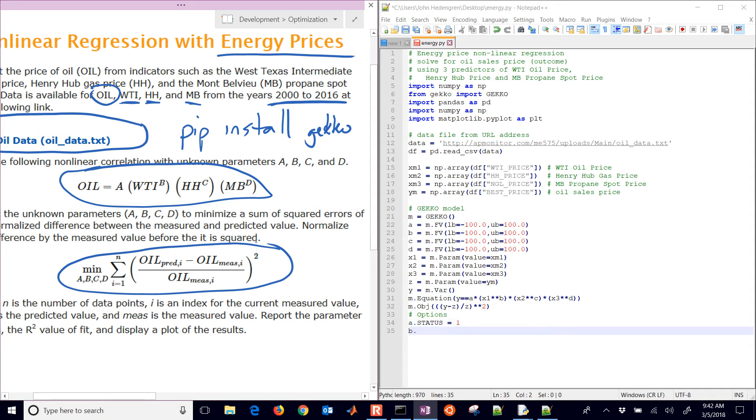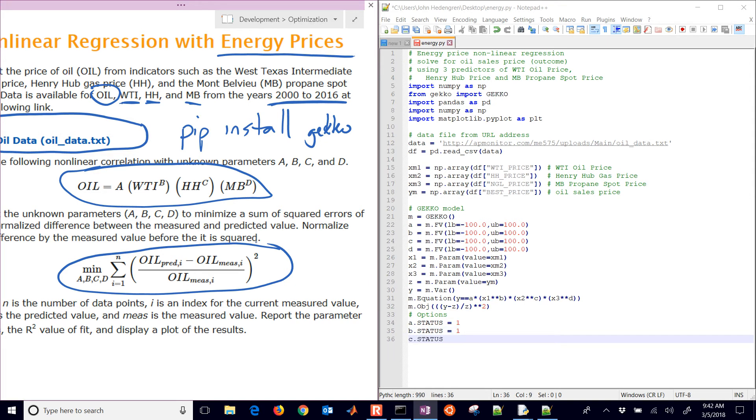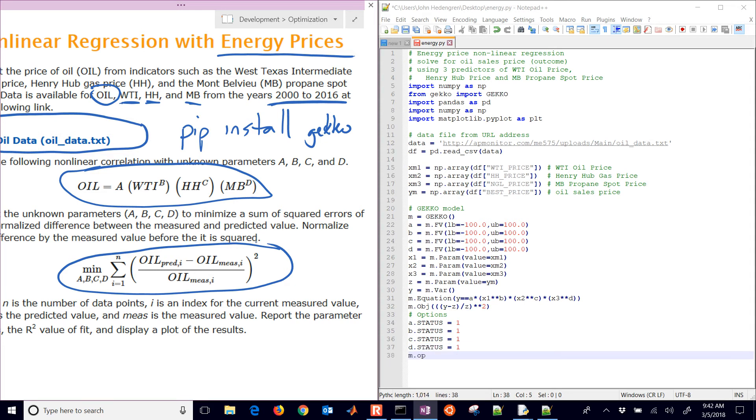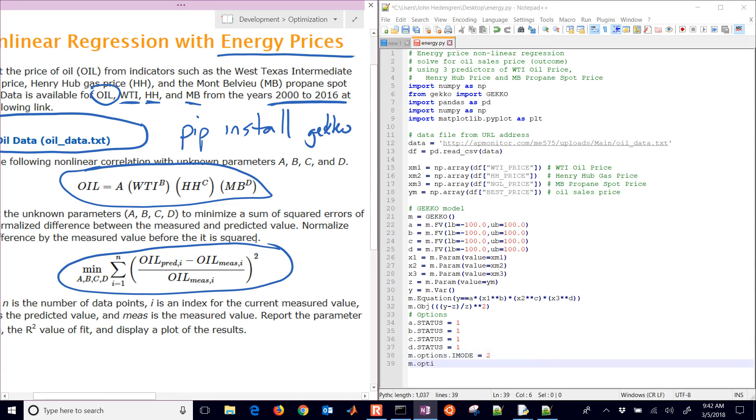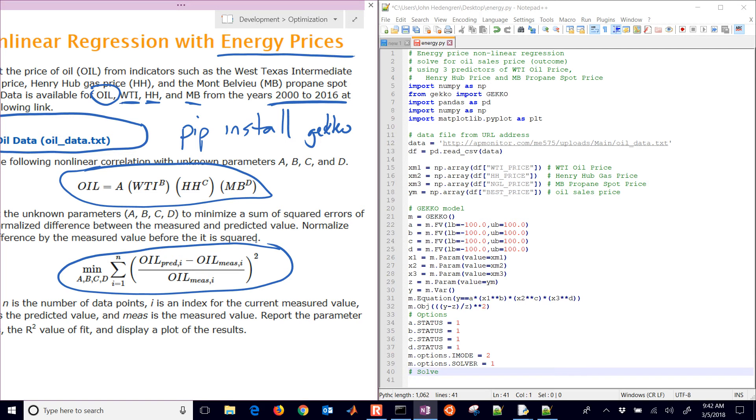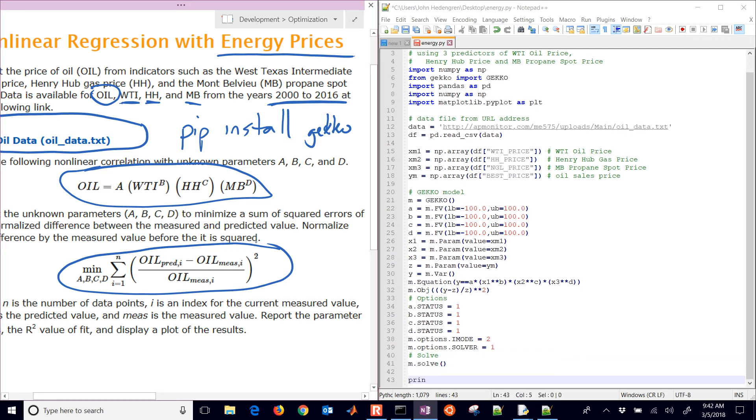We need to turn the status on for these FVs to make sure they are calculated. Those are going to be status equals 1, and so those will be adjusted by the optimizer. And then we need to set some options. We have iMode. iMode is going to be equal to 2. That is parameter estimation mode, and then I'm going to change the solver to the APopt solver. In this case, the IPopt solver was not able to solve that problem. So I change it over to the APopt solver.